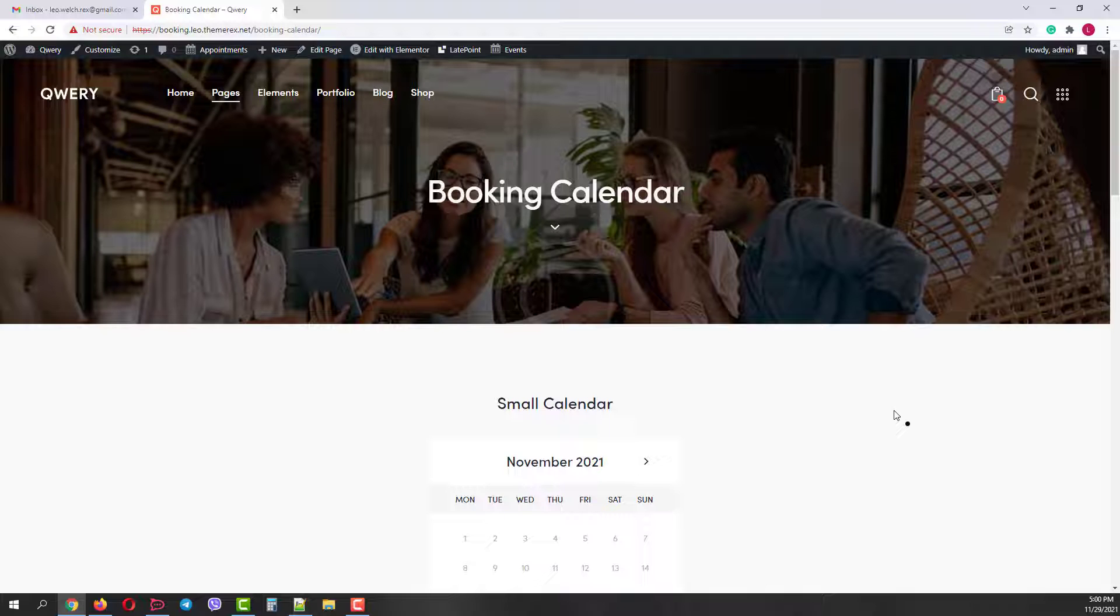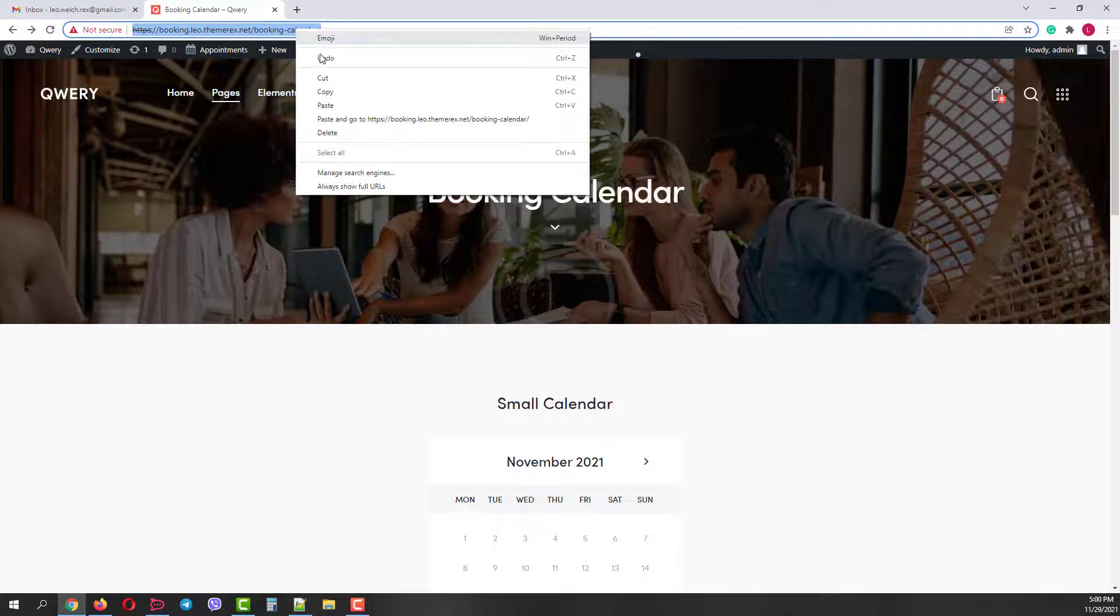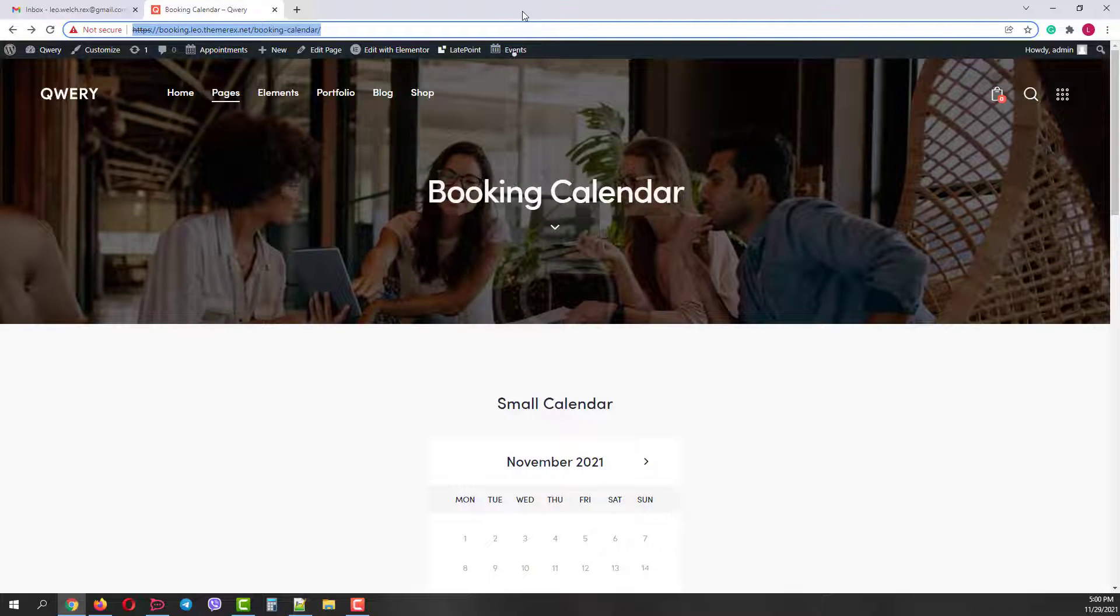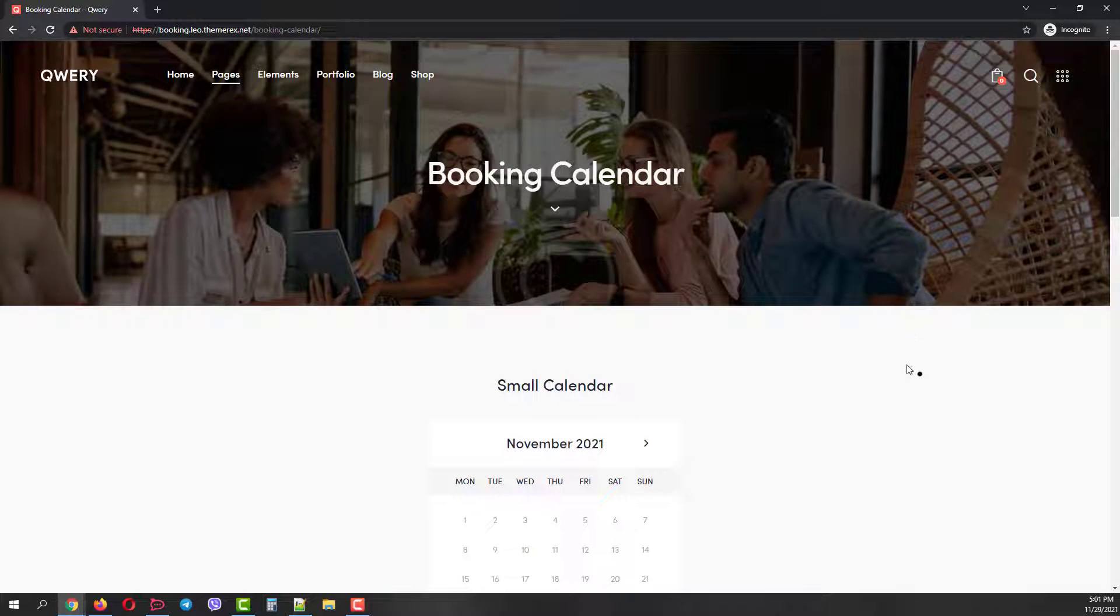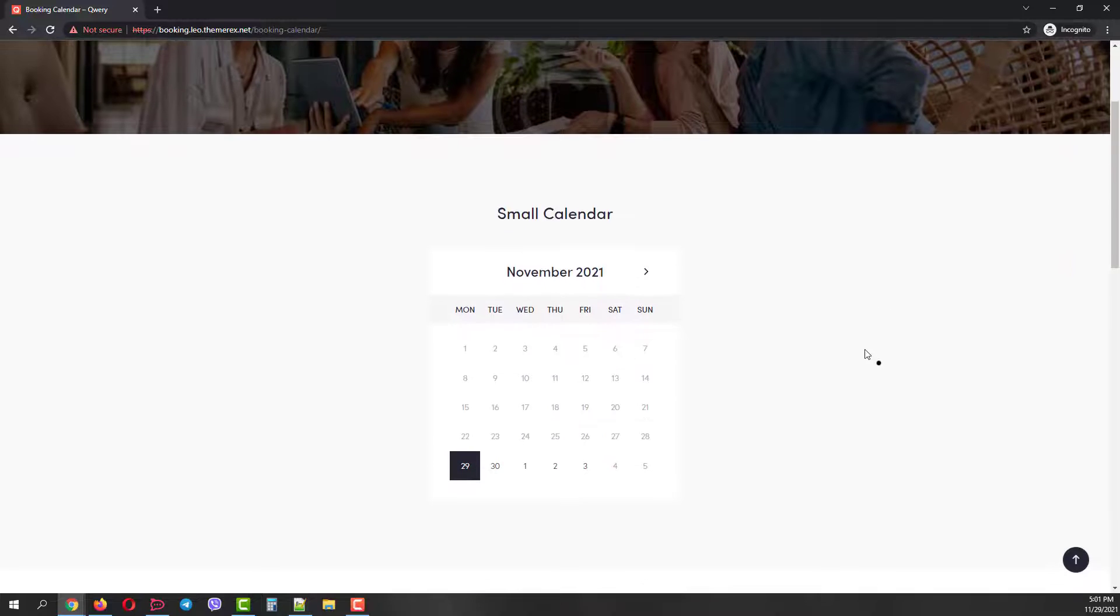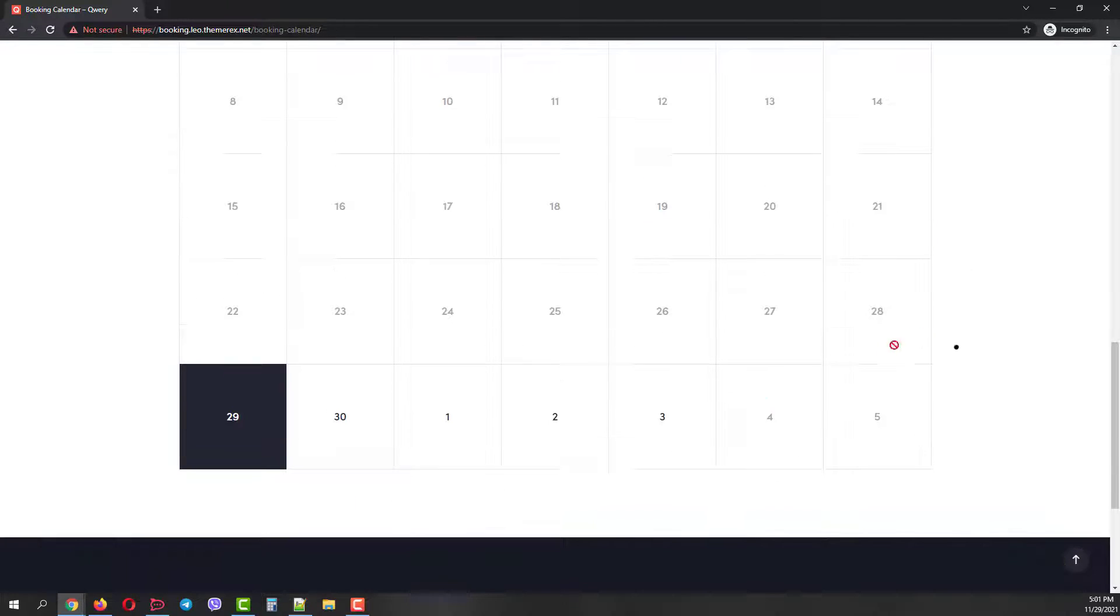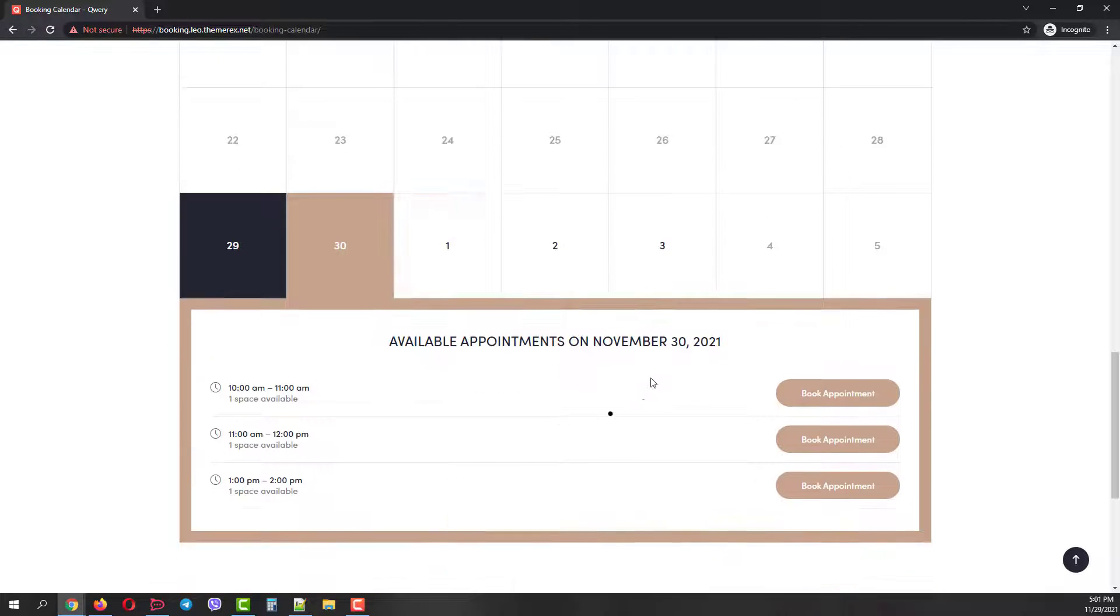Let's copy the page address and open it in incognito mode. This way we will test it as a brand new customer. Let's scroll down. Pick the date, for example, November the 30th, and book the appointment for 10 o'clock.